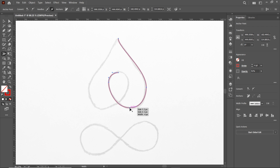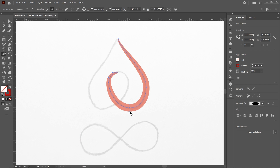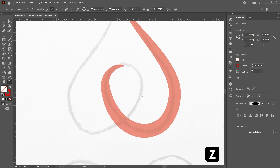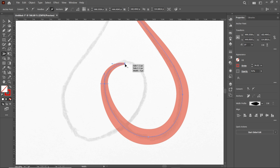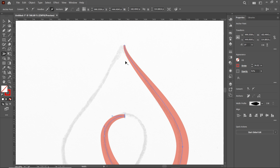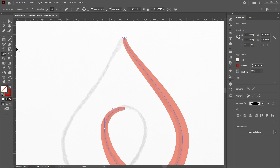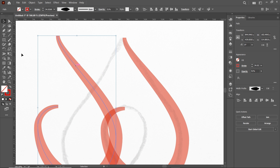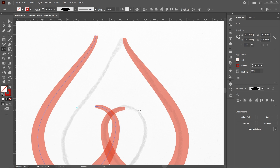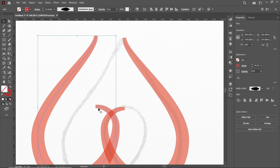Press Z and zoom in. Again select the Width tool and slightly reduce the width from this anchor point, then increase it from the next one. Once done, select the Selection tool, hold down the Alt key to make a copy, then select the Reflect tool. Select Vertical Axis and select OK.